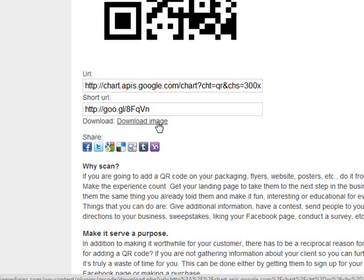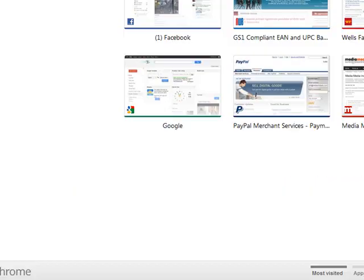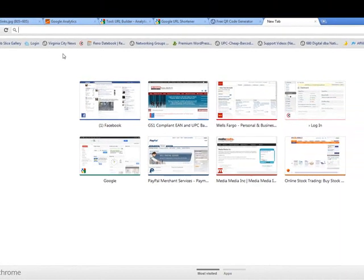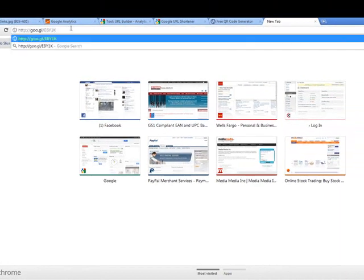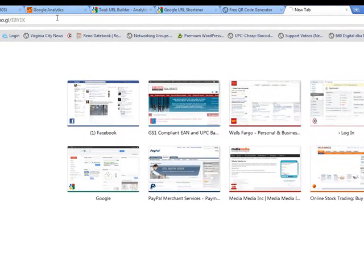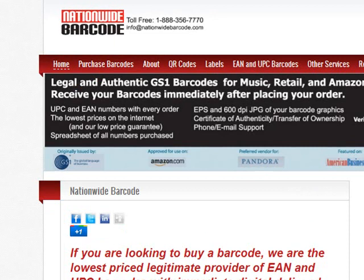Once you've generated the QR code, you can either right-click on it and save the image as, or scroll down and download the image right here. Now let me show you what happens when someone scans the QR code — it reads the URL and launches the website in their smartphone browser, along with all of the coding we created from the URL builder. We still have that URL in memory — hitting enter takes us to the Nationwide Barcode homepage.